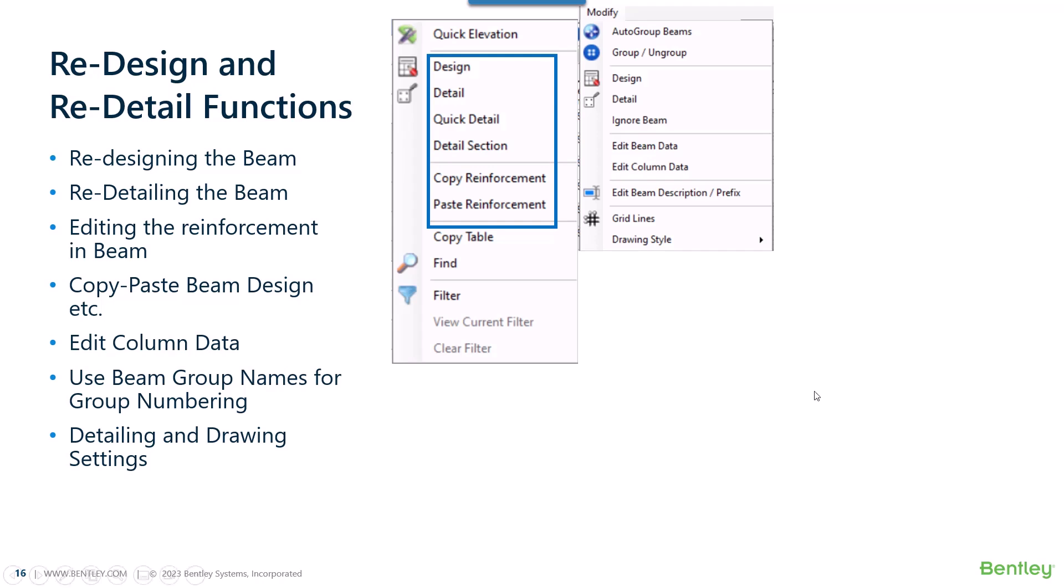Additionally, we will look into how we can use the column design data or enter the column design data while the beam is getting detailed. We will also look into functionality where we can use the beam number itself as a name of the group.